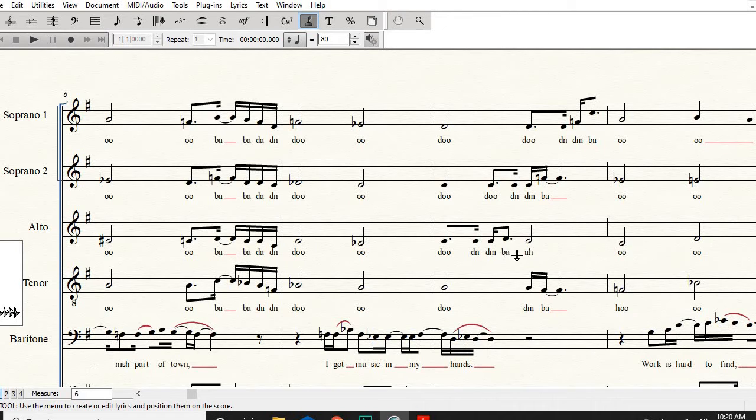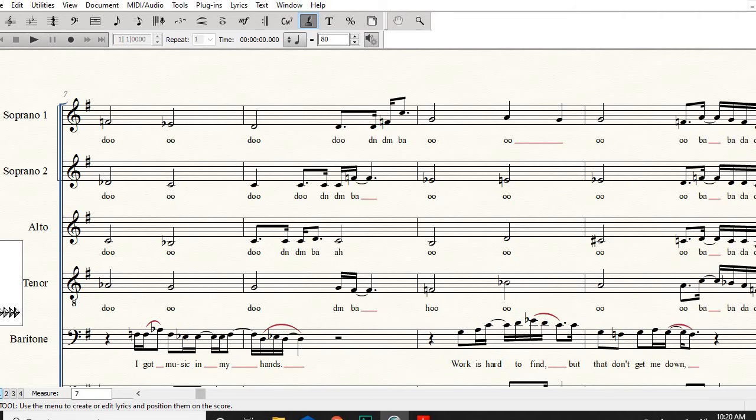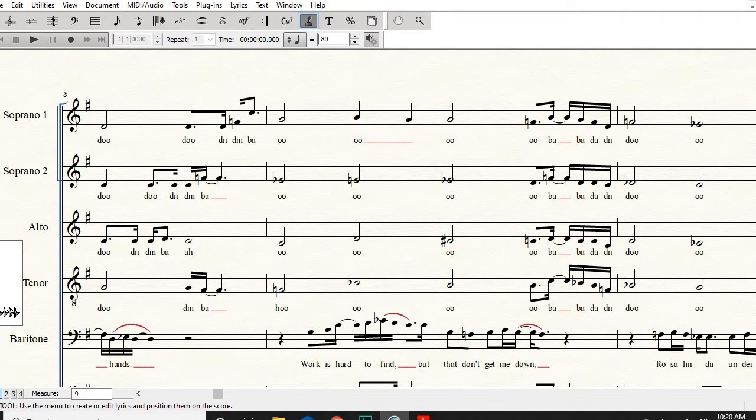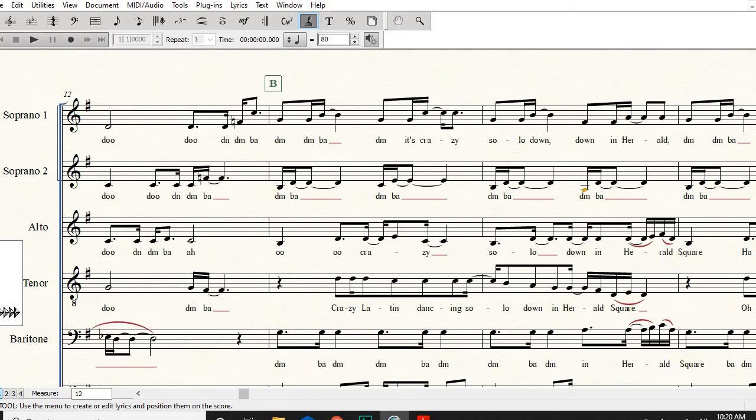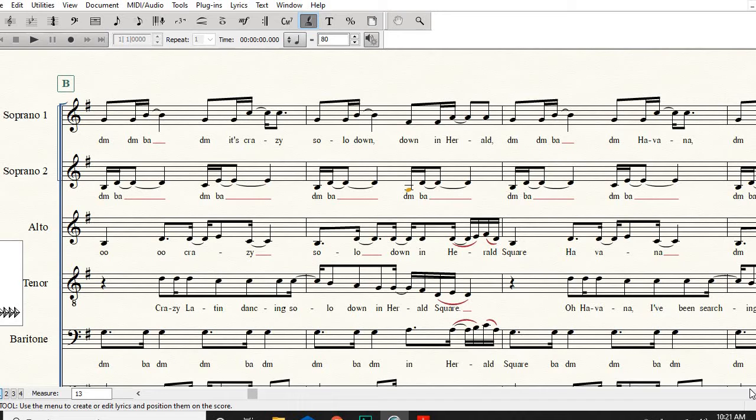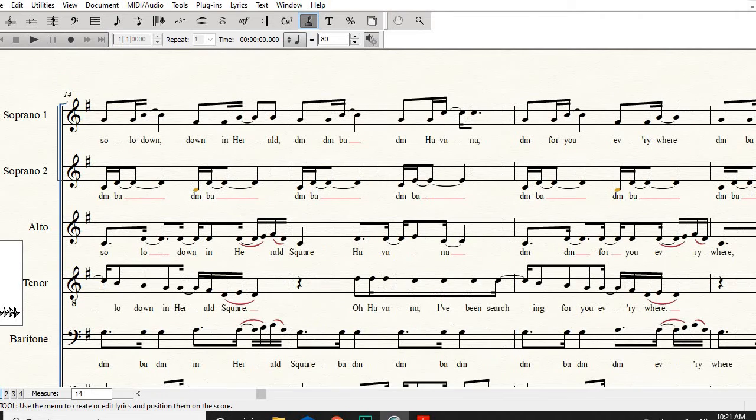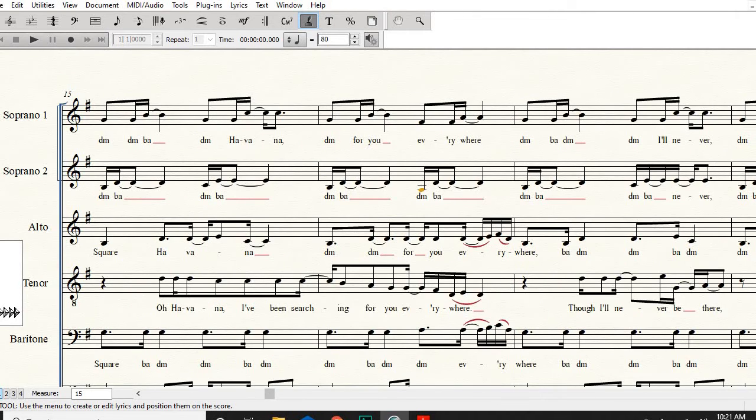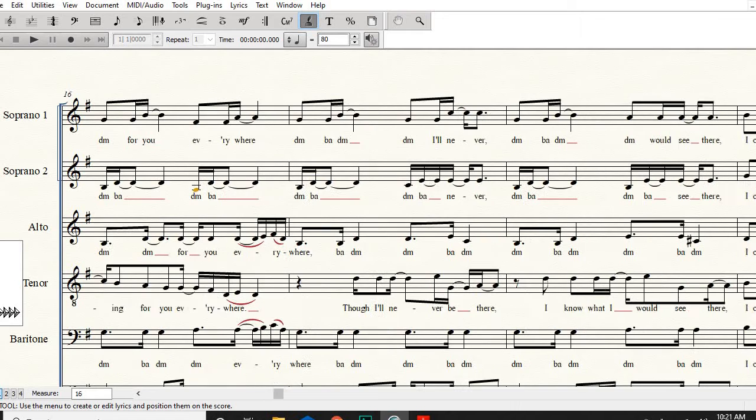Crazy, so low down in Herald Square, Havana, right, all that really fun syncopated is like ooh ooh crazy, so low down in Herald Square. Just be careful that Square Havana doom doom for you everywhere ba dum doom ba dum doom ba dum doom ba dum.